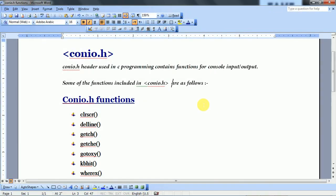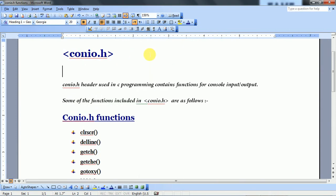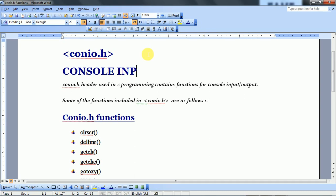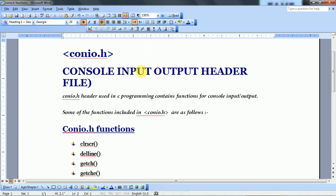I have already discussed the functions included in stdio.h, that is the standard input/output header file. And today our topic is conio.h. conio.h header file is called the Console Input Output header file, and in this Console Input Output header file, there are some functions included. Today we will discuss these.